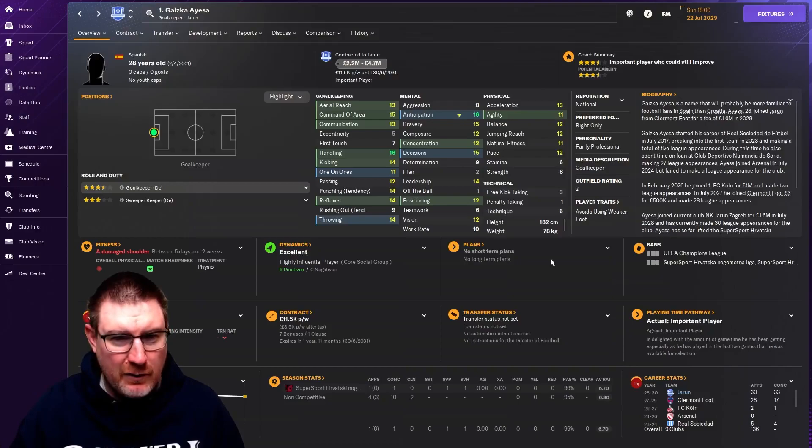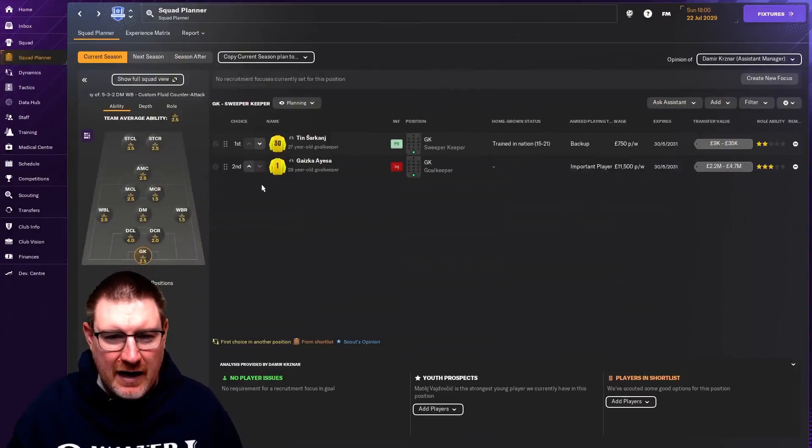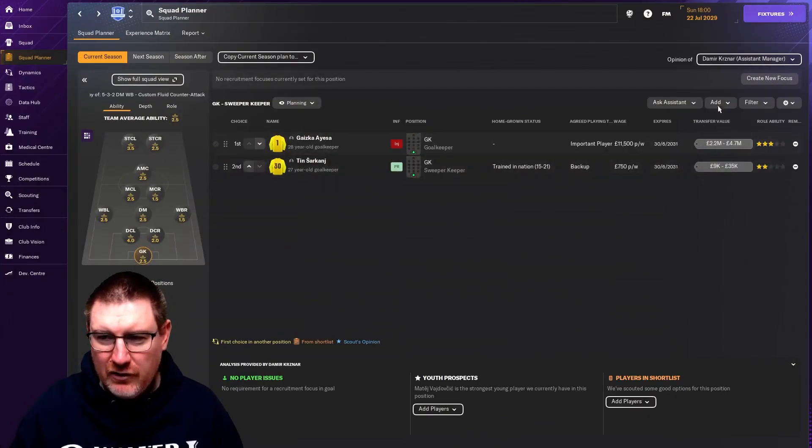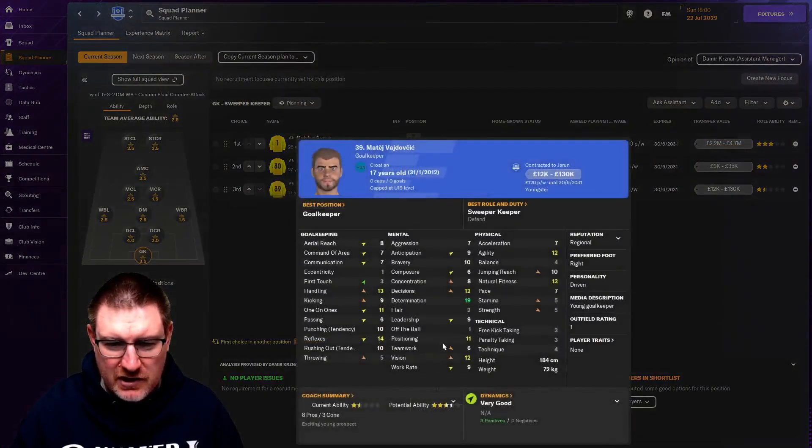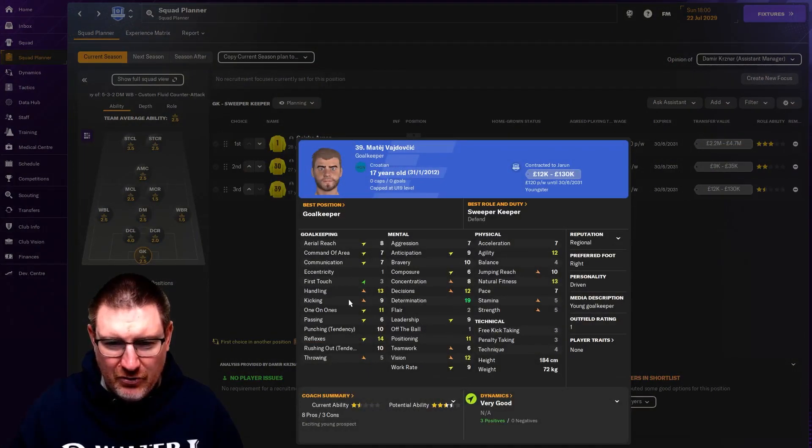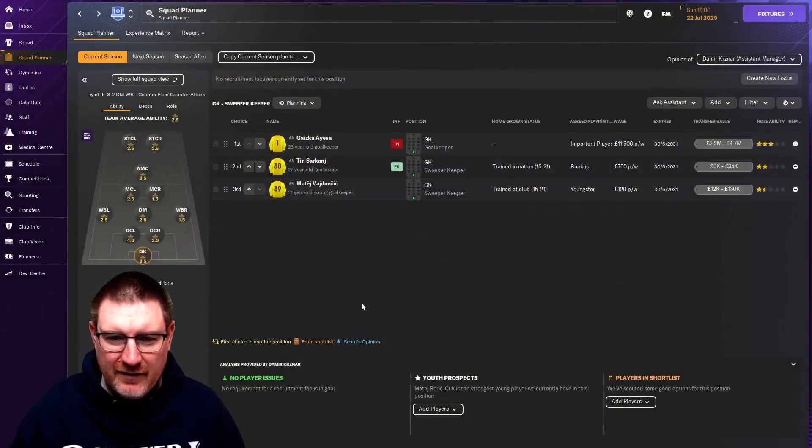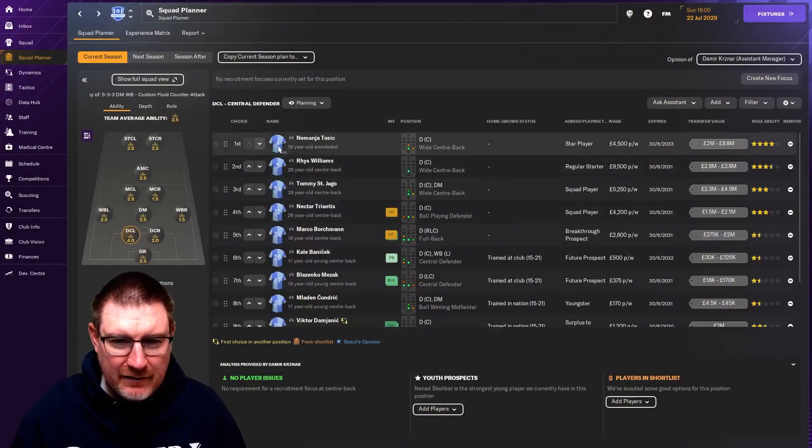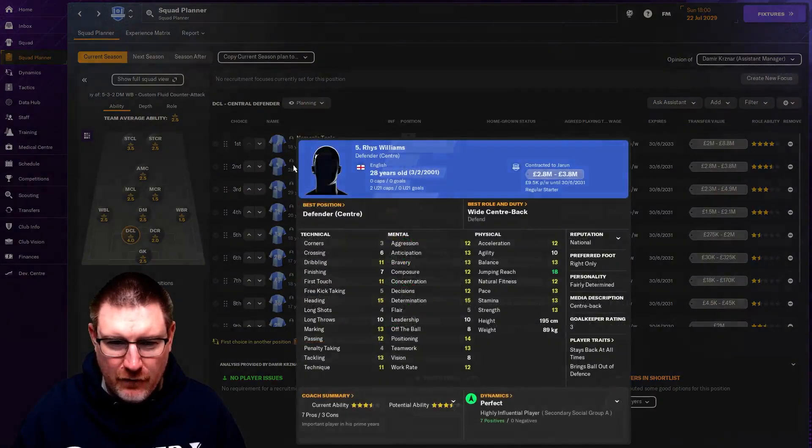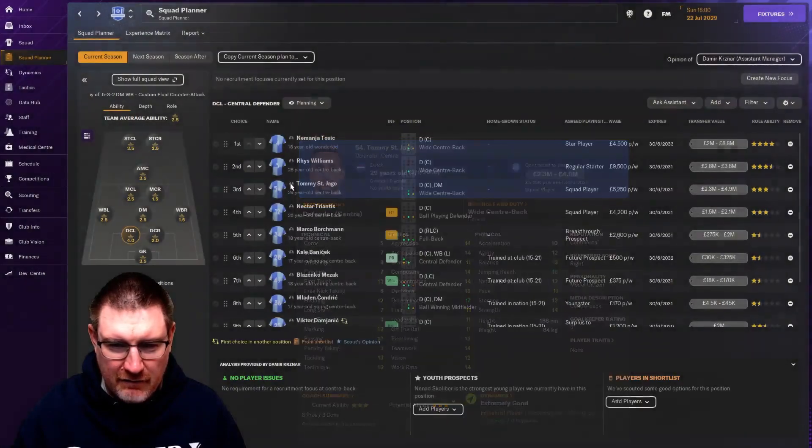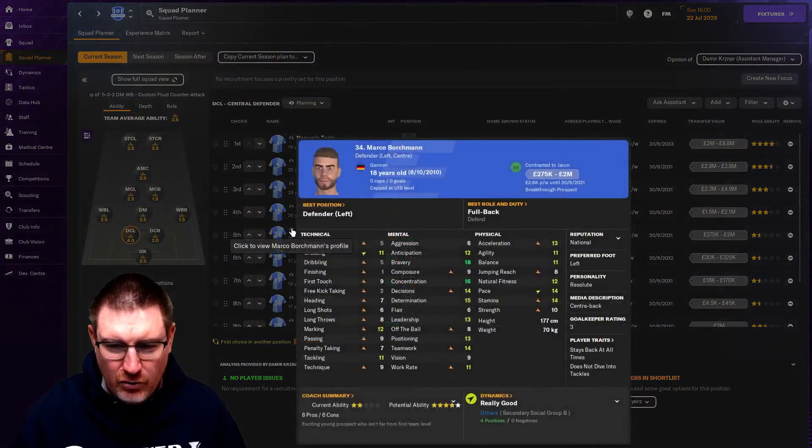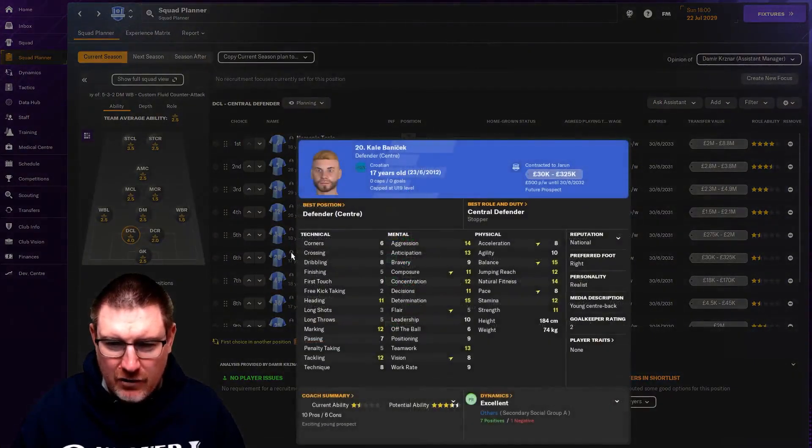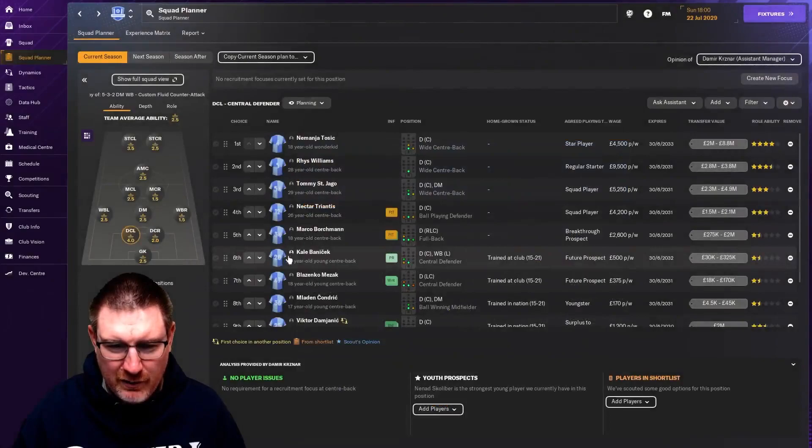Let's have a look at the squad we have to start the season. A season just starts a little bit too early for us. In terms of goalkeepers, Ayasa and Sikhanji. We'll try and get somebody else in. We do have a couple of decent youngsters. If we look at centre-backs, we have our wonder kid, Nemanja Tosic. Really excited for him. And Rhys Williams, I think they'll both be first choices. We've got Santiago, model citizen and very solid. Triantis is a squad player and happy to do that. Borchman, I'm going to try and send out on loan.